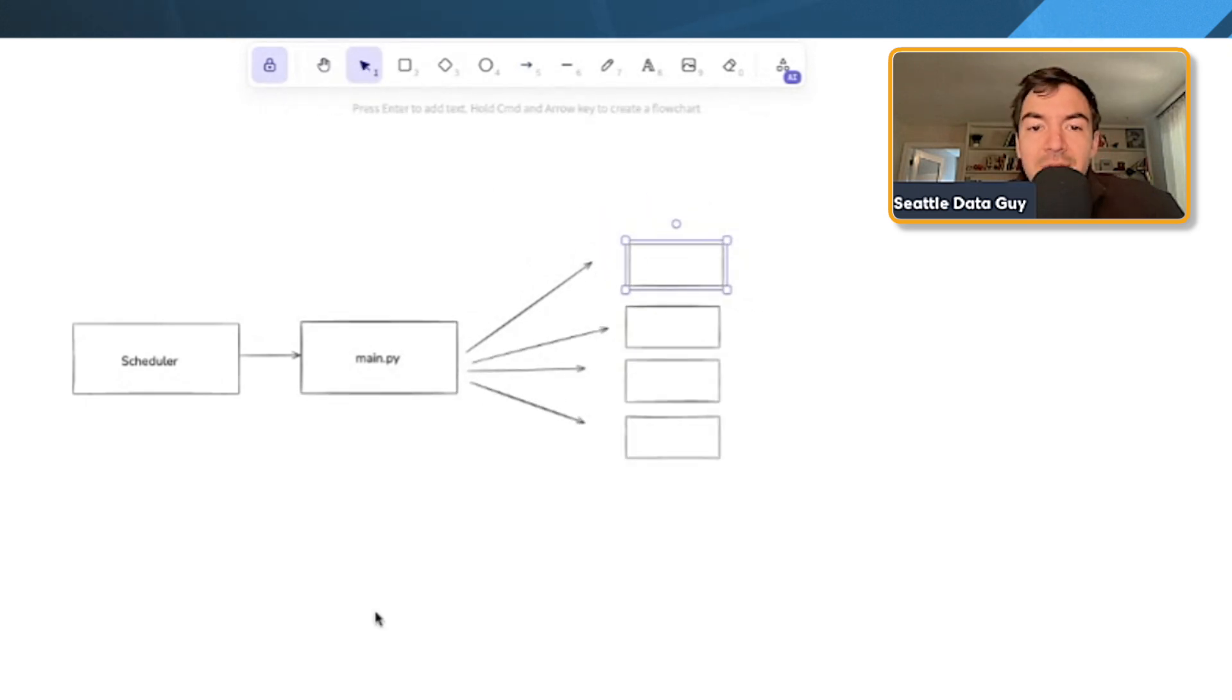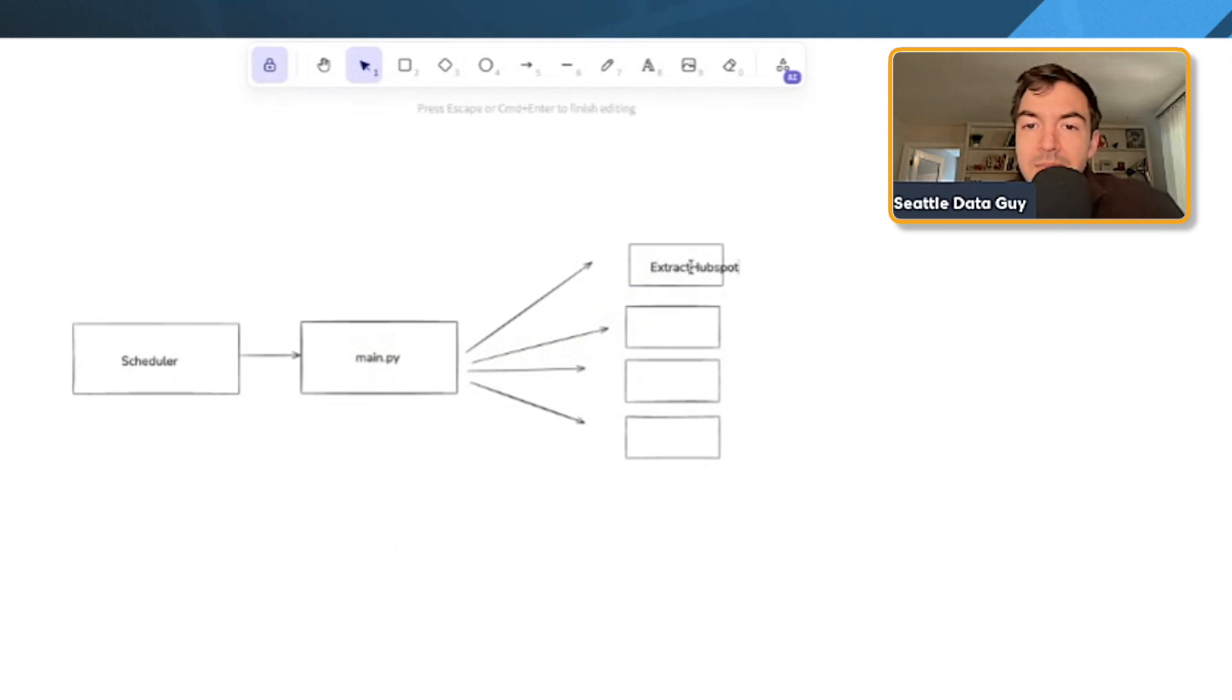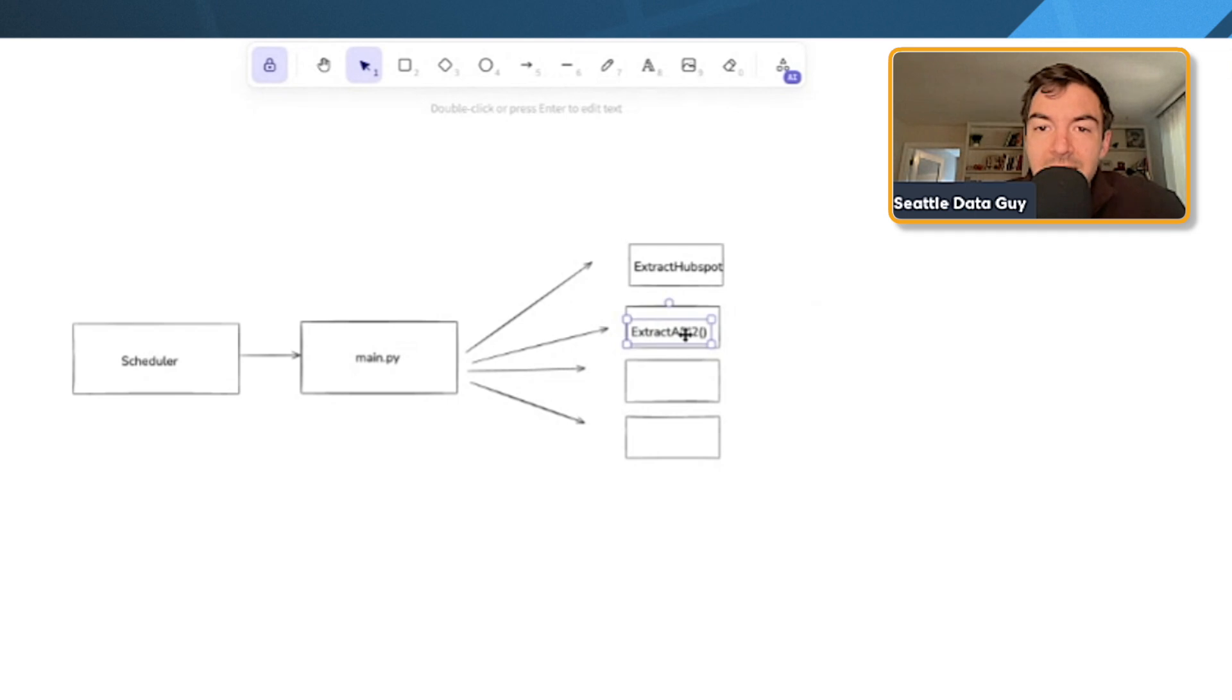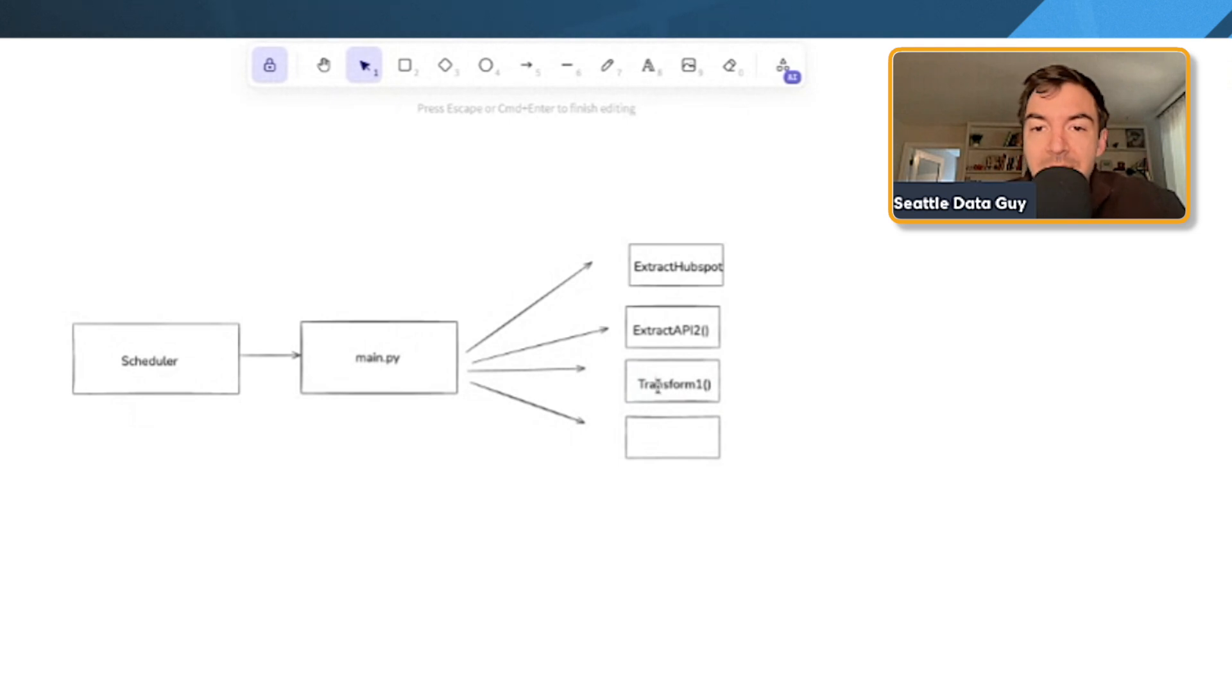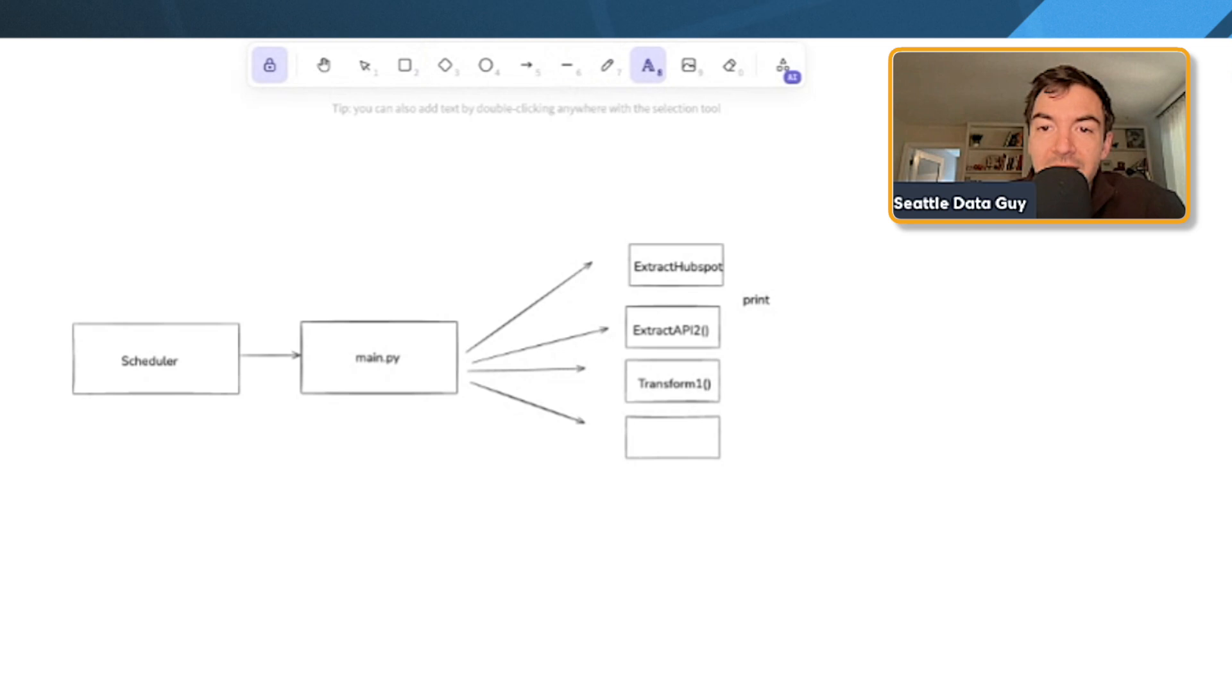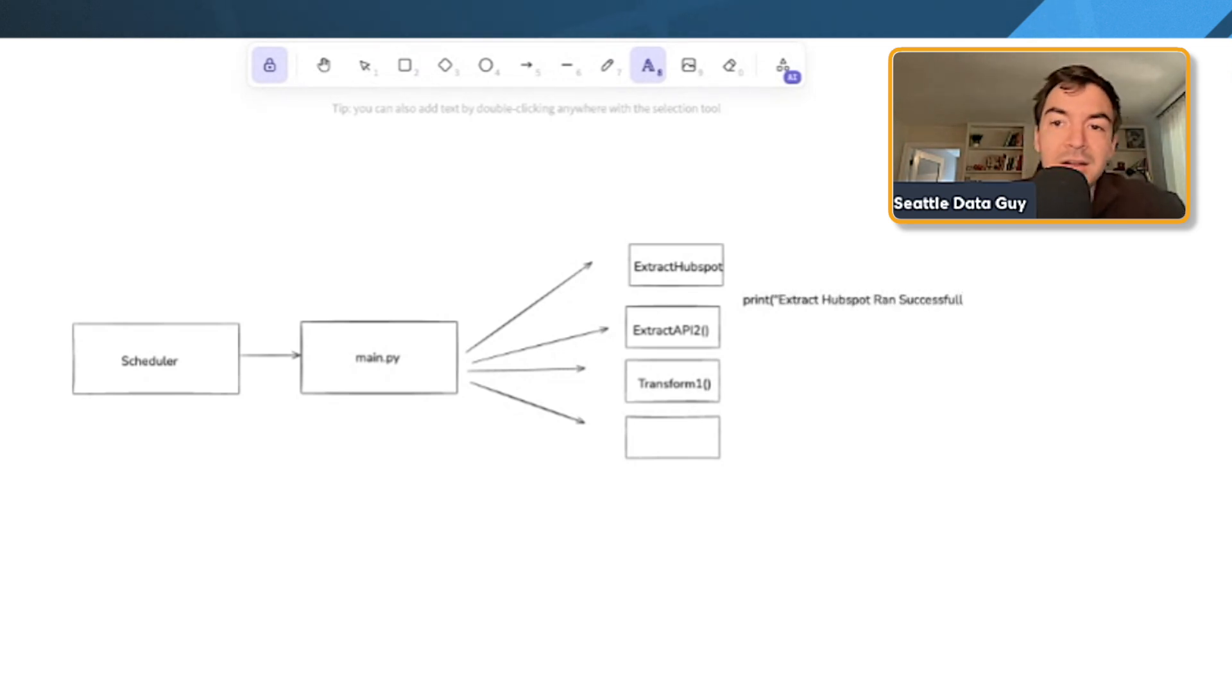So you're going to have these scripts right like one of these is going to be like extract HubSpot extract API 2. These are all going to look like this inside that main.py. And it has to run in this order. Like you're just going to transform one and it's going to be these different methods. And then in between this, between all of those, you're going to have some logging right. You're going to have that classic print extract HubSpot ran successfully in there. That's what it's going to look like. Like I've seen this a thousand times, maybe not a thousand, but I've seen this a few different times.